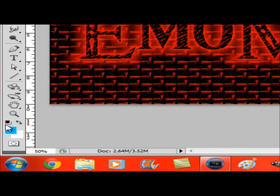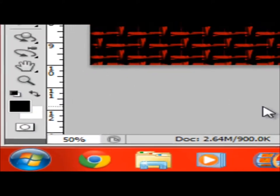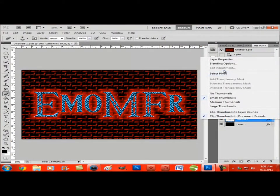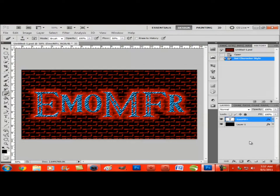First reset your colors. You can do this by clicking there or by pressing D to do it.